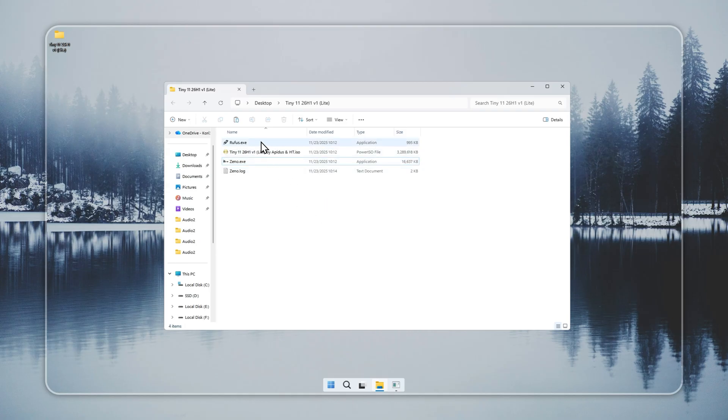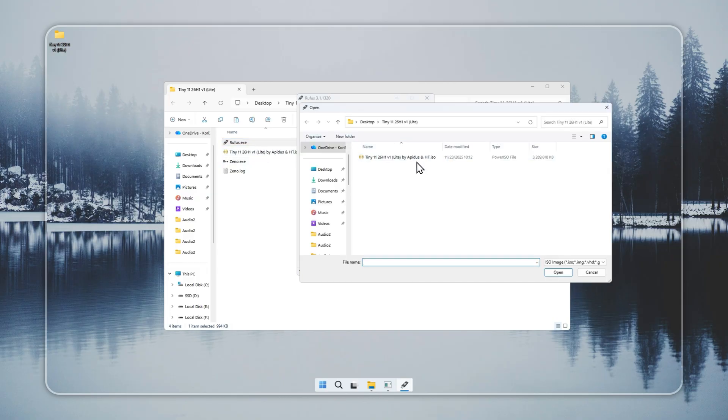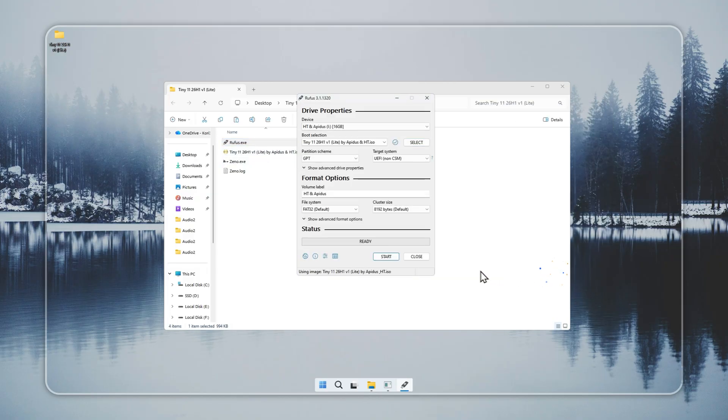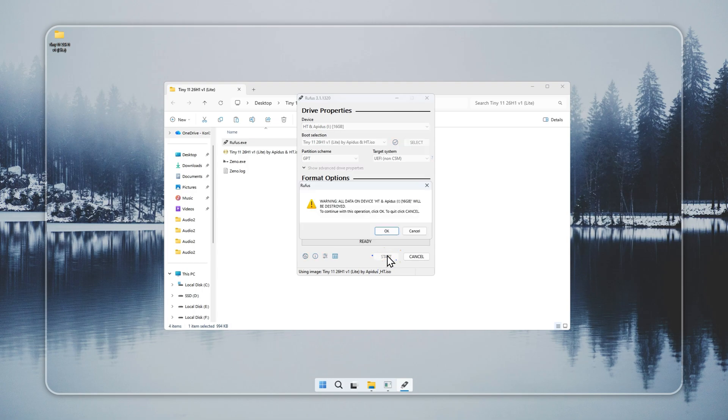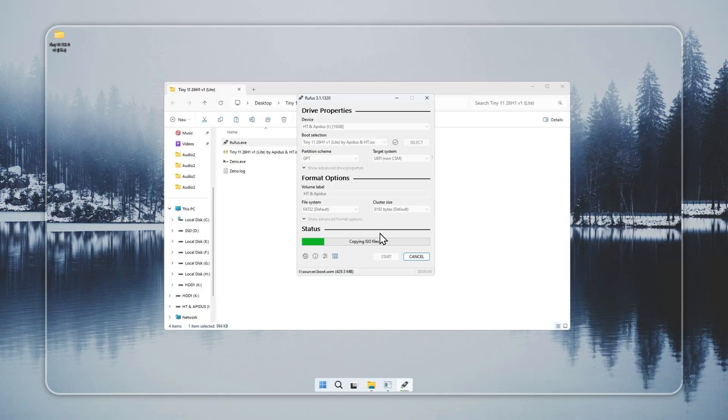If Xeno does not work, or you want to install with a bootable USB, use Rufus. It is simple and reliable. Connect a USB drive with at least 4GB of space and back up your files, because the drive will be wiped. Open Rufus, select your Tiny 11 installer, pick the USB drive, and start the setup.